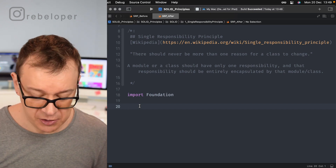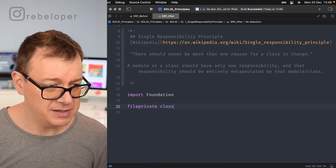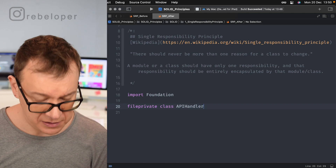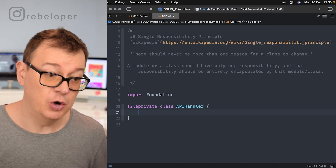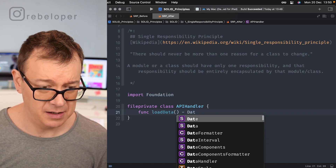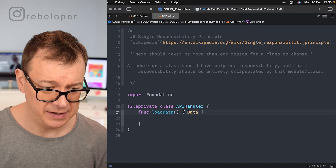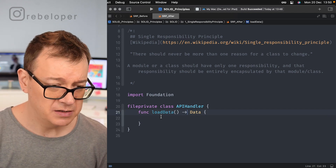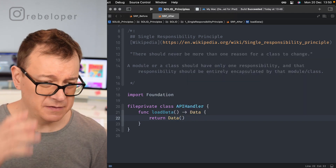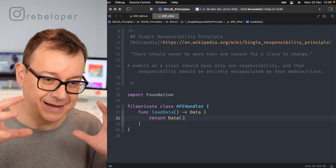I'll create three file-private classes. First, APIHandler, which has a loadData function that returns Data. That's all it does — one thing, fully encapsulated.